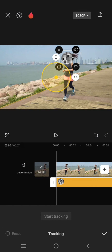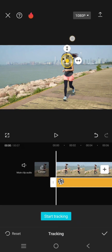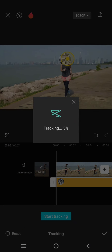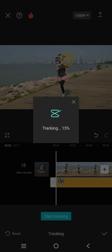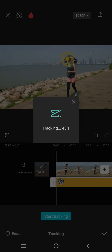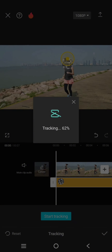Click on tracking and adjust the area to track — I'm going to track only the face, like this. After that, just click on start tracking and wait until CapCut finishes the tracking process.